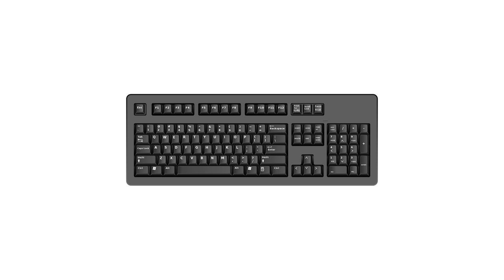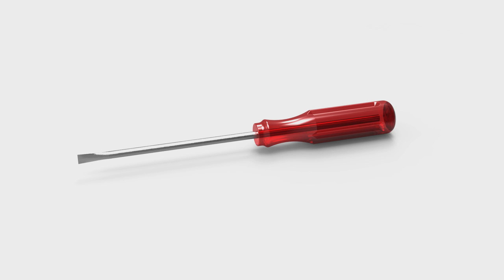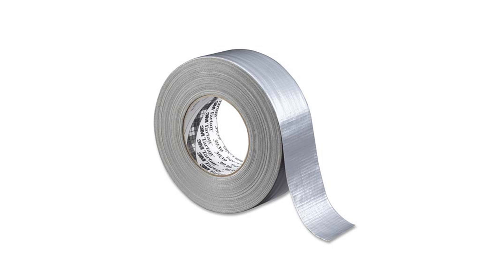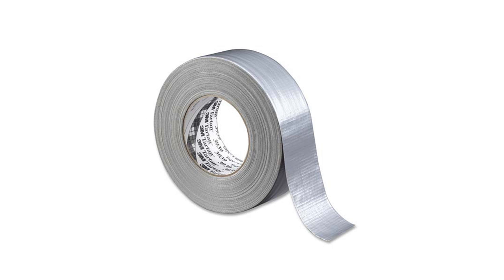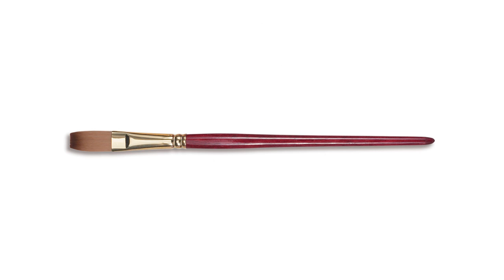You will need an old keyboard from your house or a thrift store, a piece of cardboard, an old cereal box from home will do, a flat head screwdriver, wire cutters, duct tape, a glue gun and glue sticks, black paint, and a paintbrush.